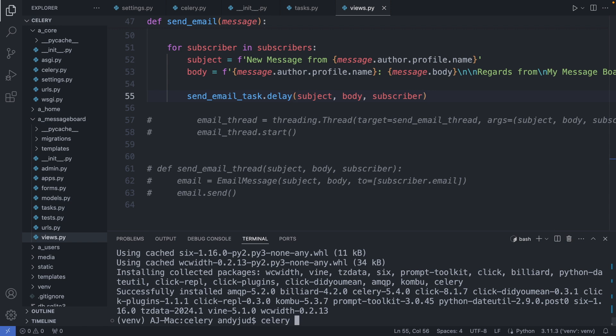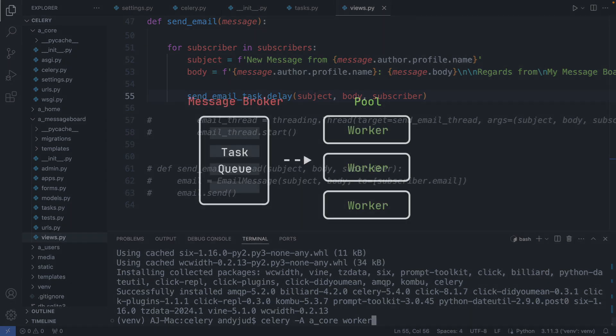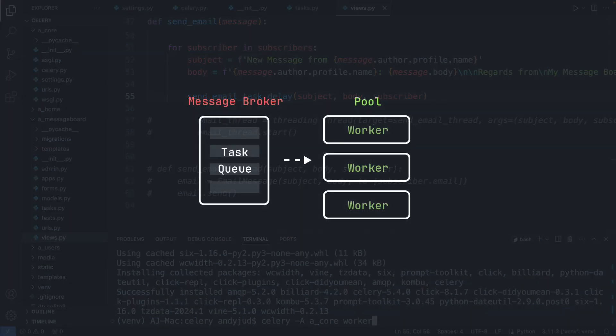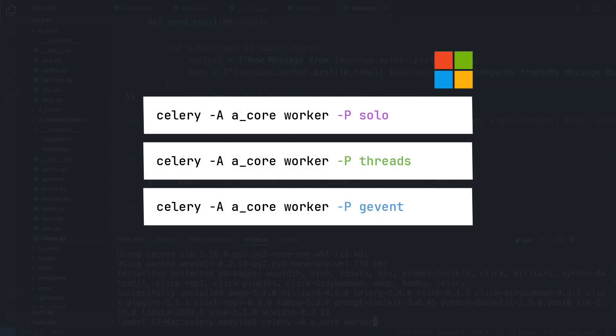Celery. Dash a stands for application. And we add here the name of our core folder. In my case a_core. And worker. This command however might not run on windows because of preforking, which defines how a pool of workers work together. But preforking is not compatible with windows. So there are several options to resolve this. So one option is to run a single worker with the dash p option, which stands for pool, and then solo. This option is great for low workloads.